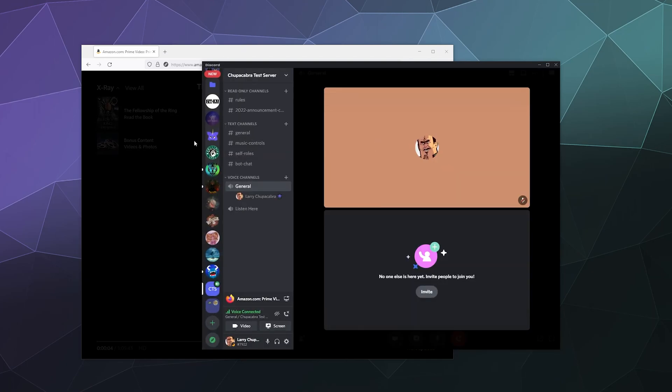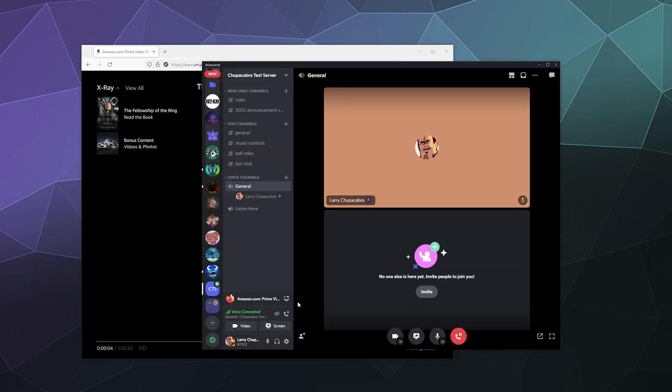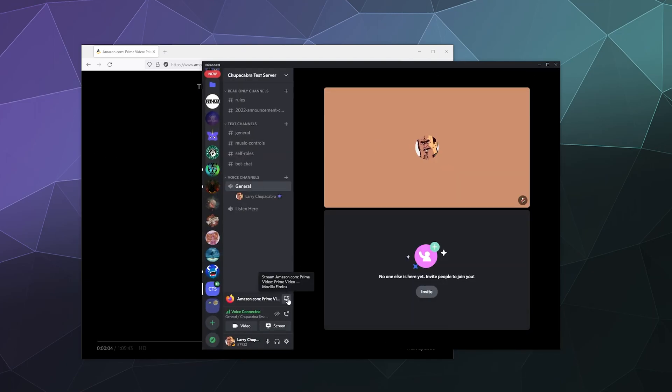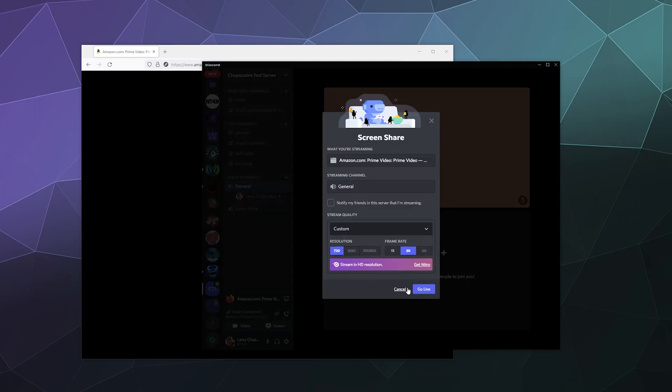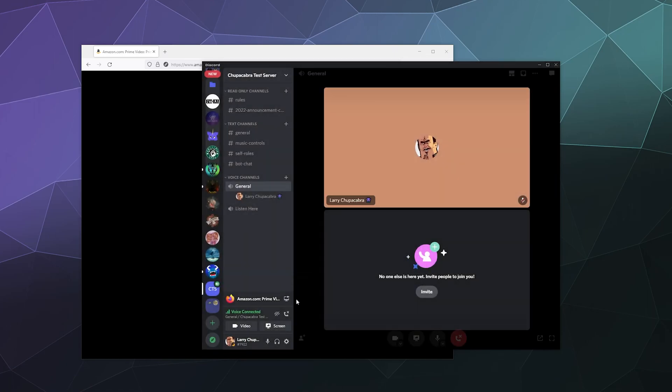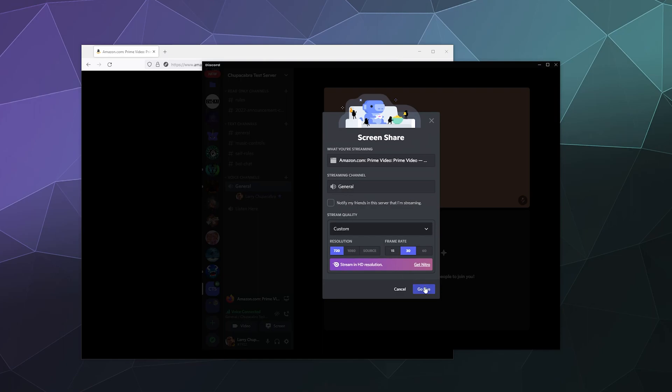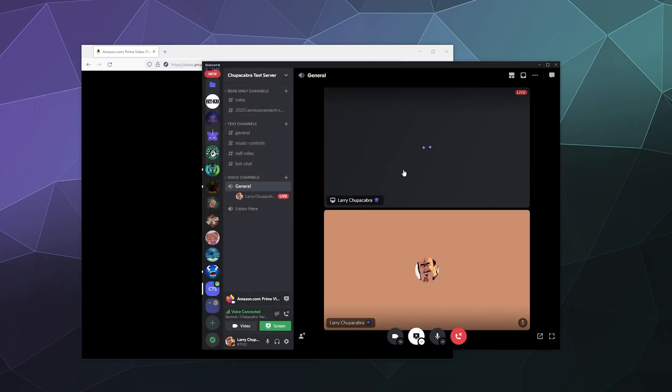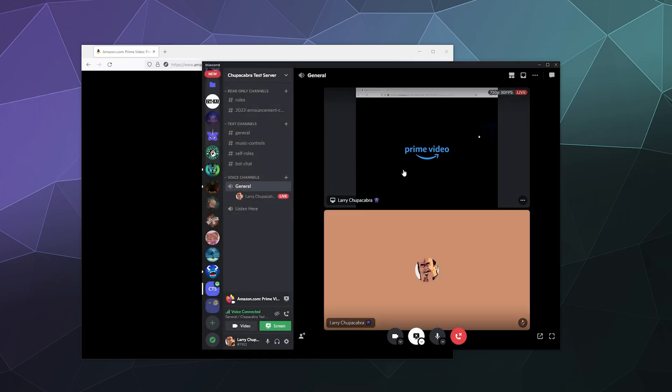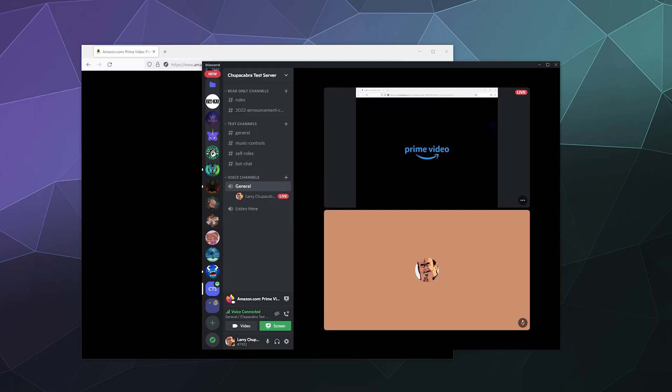And then we can stream directly from it by clicking this button in the lower left hand corner next to the name Amazon.com. And this will give us the option to screen capture that application as if it was a full screen game.